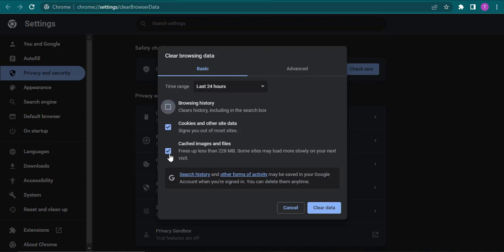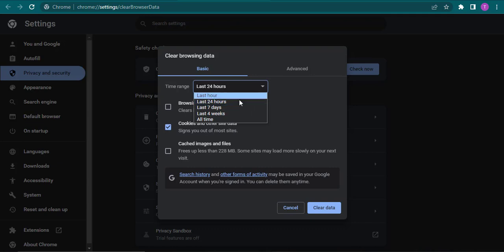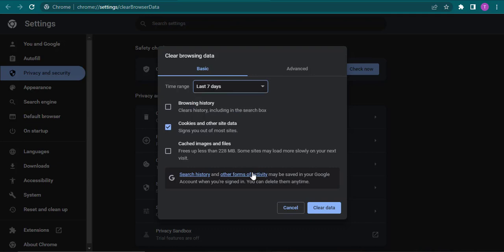So make sure that cookies and other site data is selected and you can also select the time range. After you select the time range, you can click on clear data.